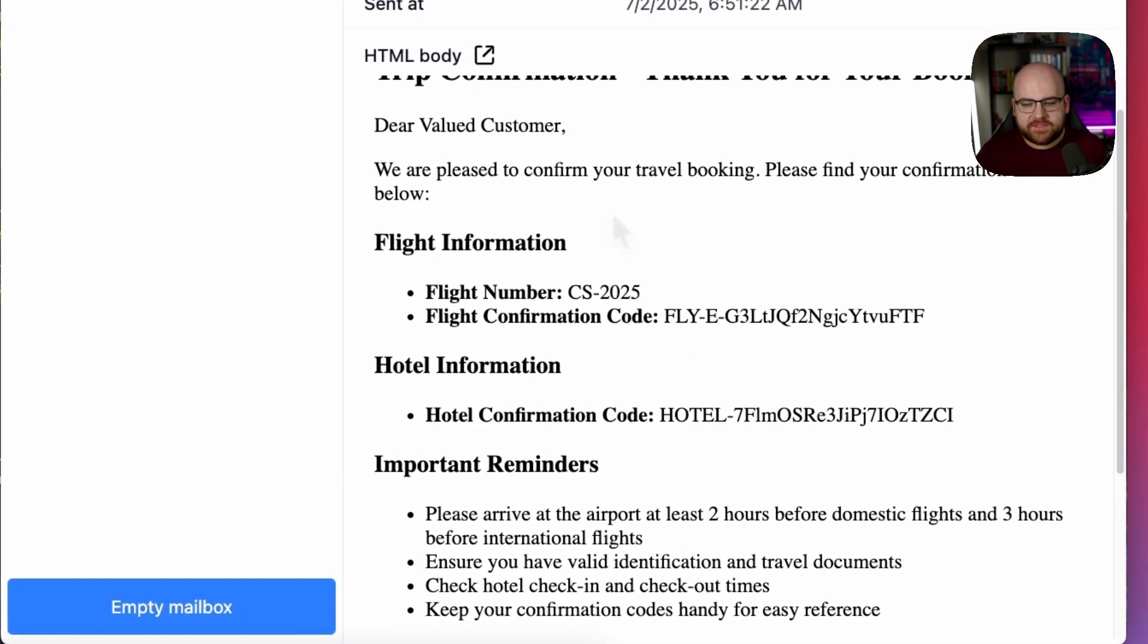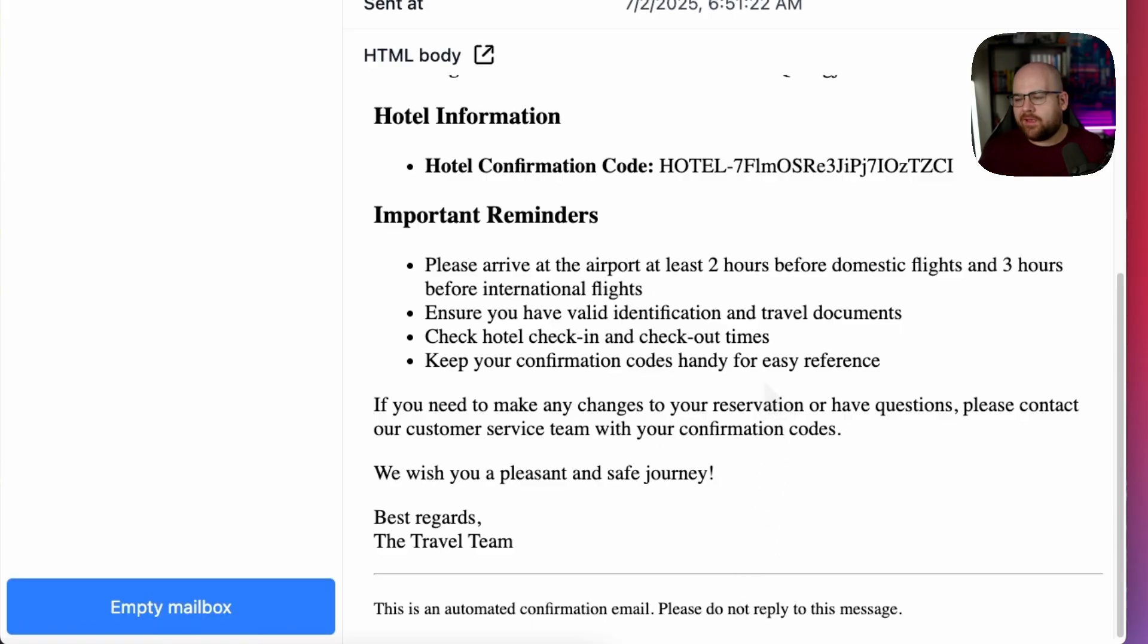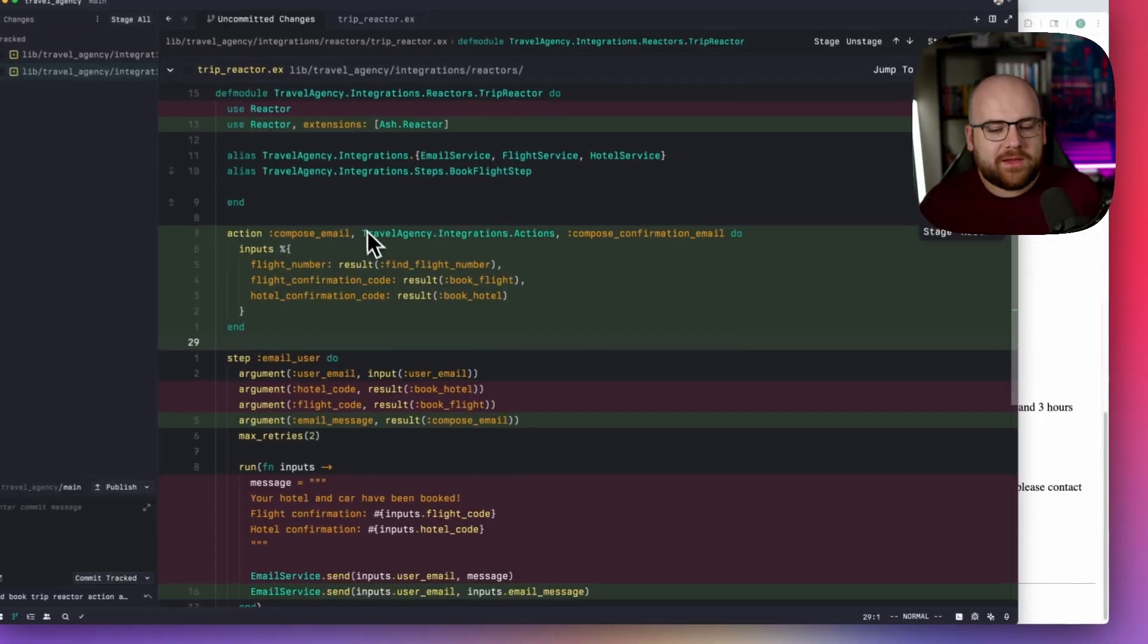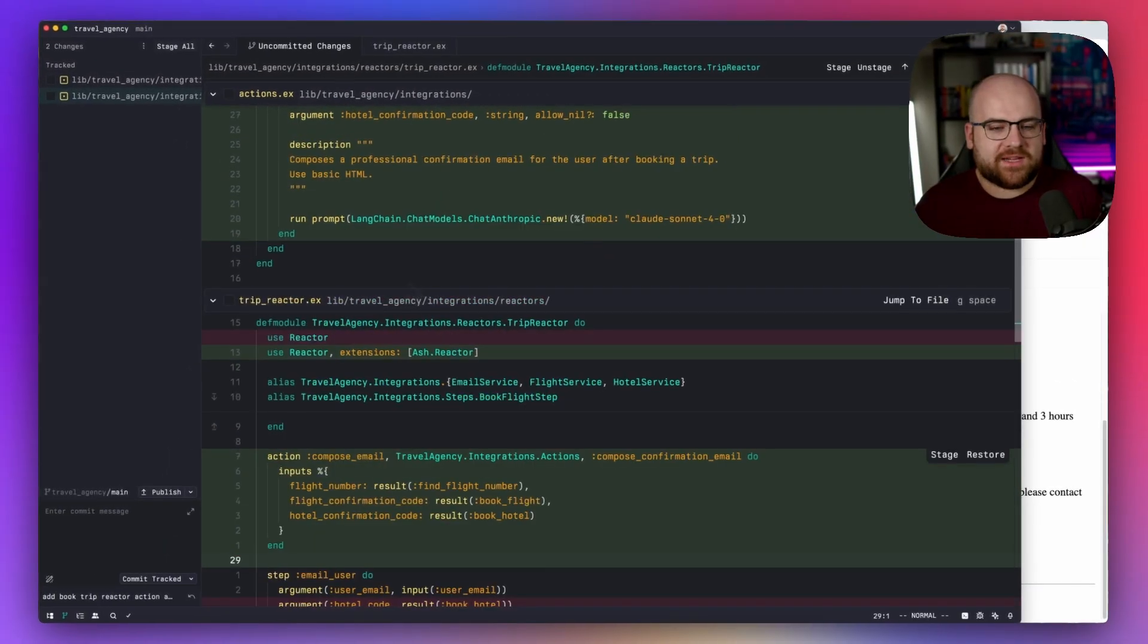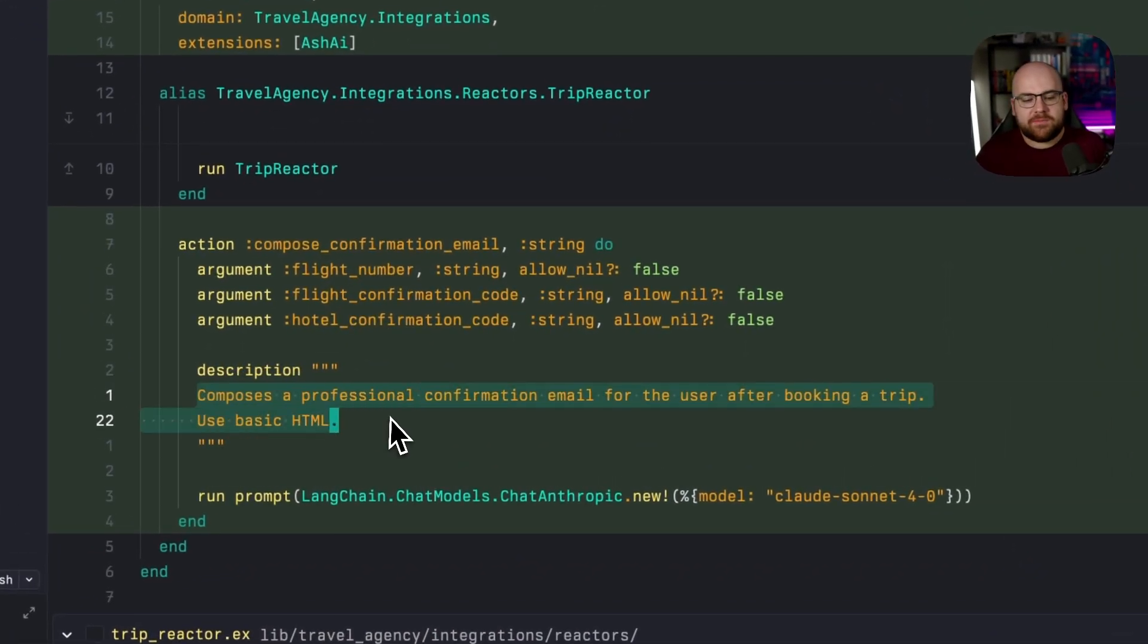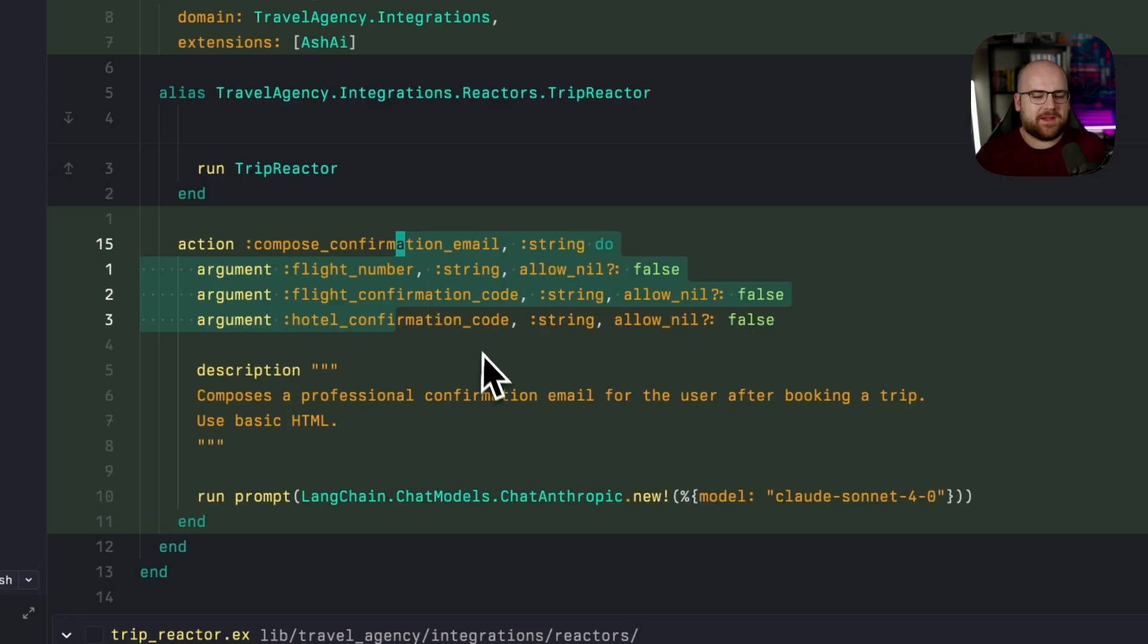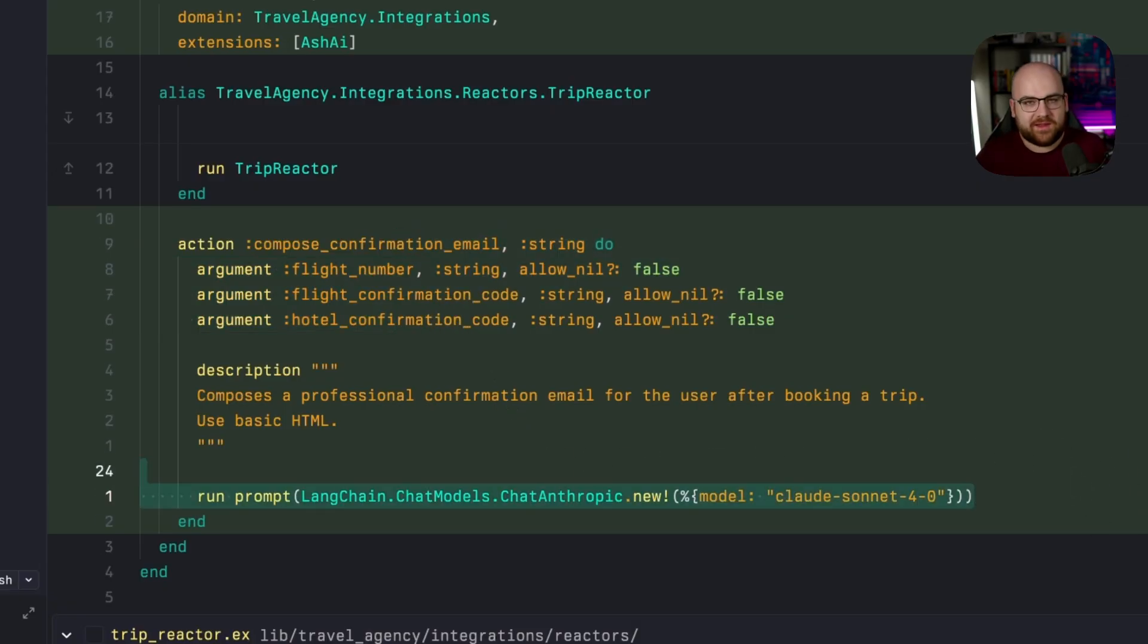There we go. Valued customer. Here's all of your information. Here's some reminders. By the way, this is automated. It was able to figure out the job all because I asked it to compose a professional confirmation email given this information, please and thank you.